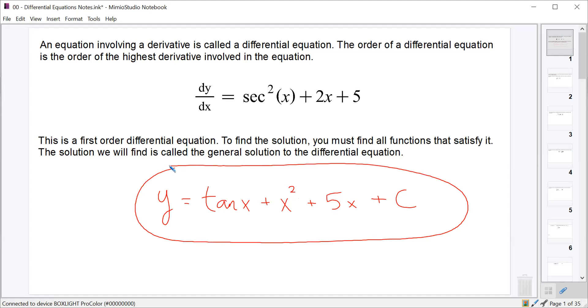That's really all you have to do to find the general solution to a differential equation — just integrate that dy/dx. It's pretty straightforward; it's just what we did in the last week.